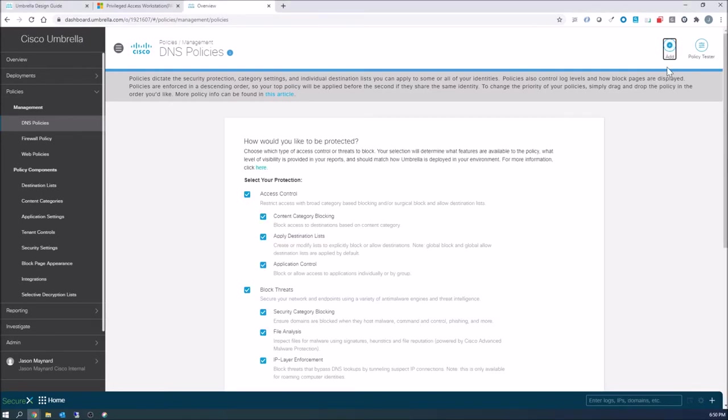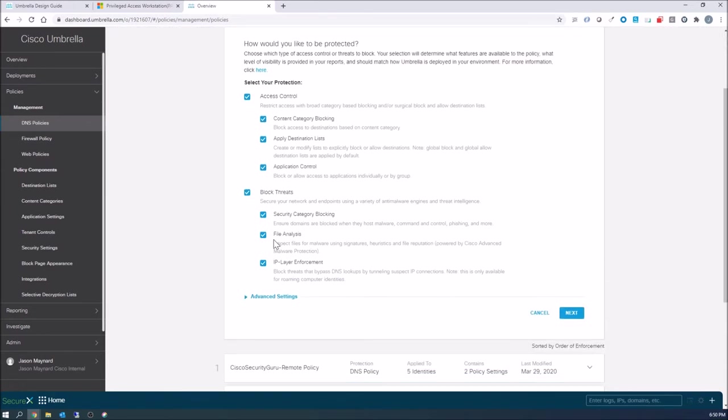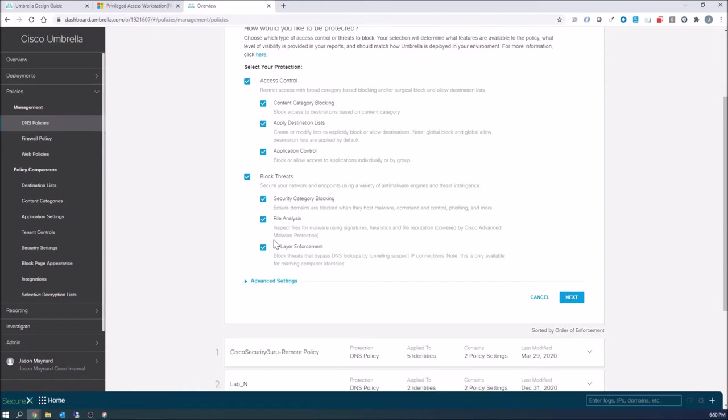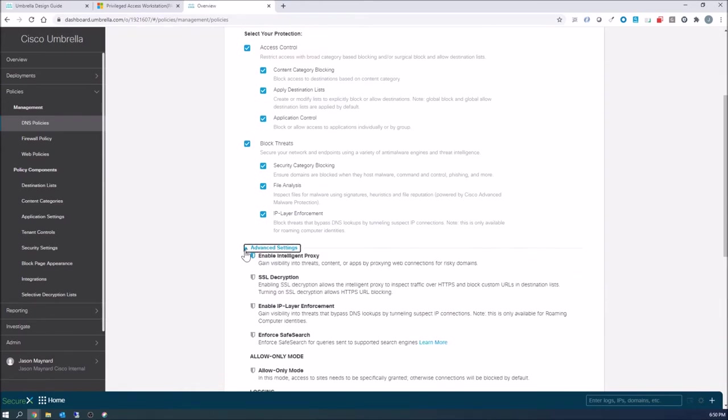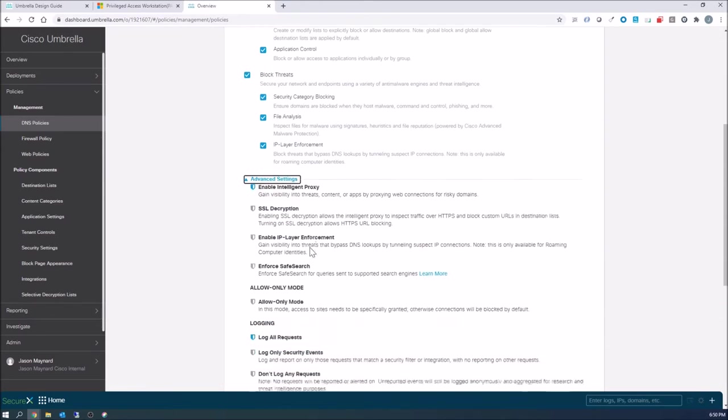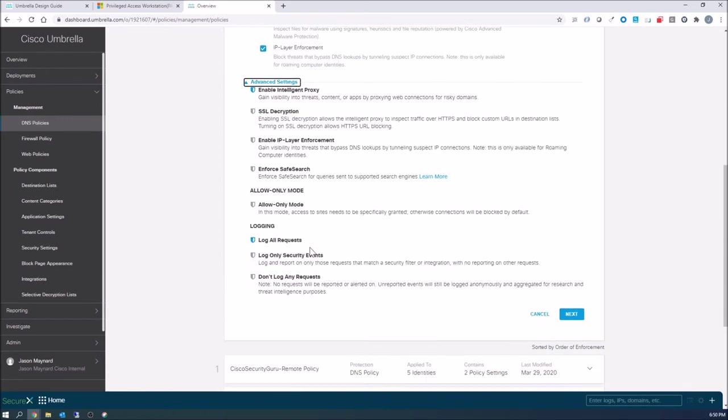We'll go ahead and add a DNS policy. Basically what we're gonna do here is focus on adding DNS security categories. You can see here's the base. We're gonna go ahead and hit next.